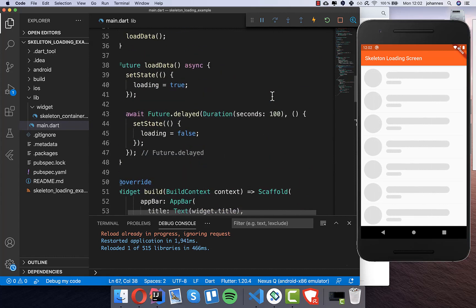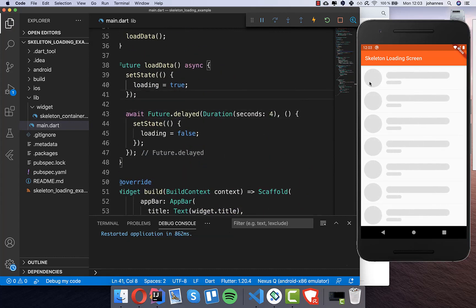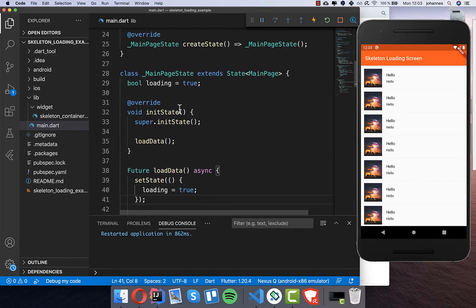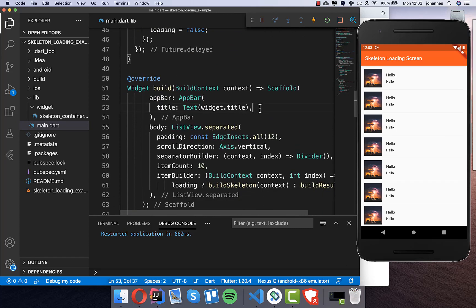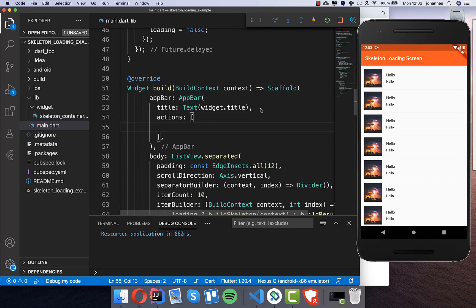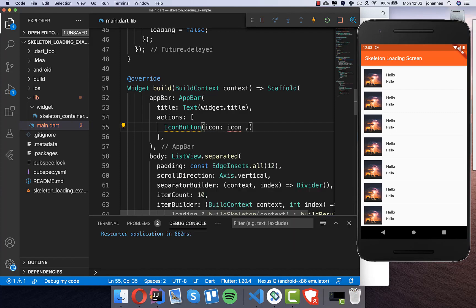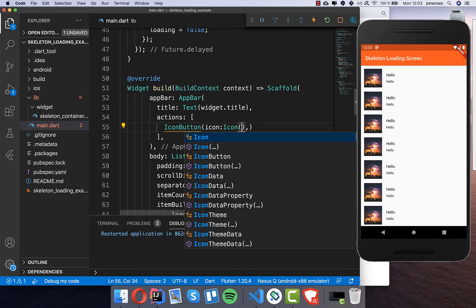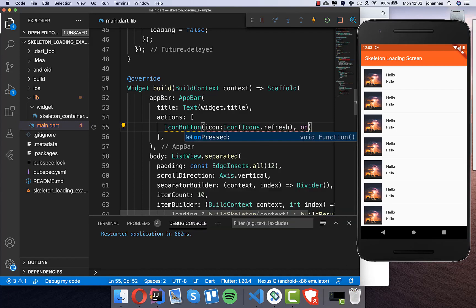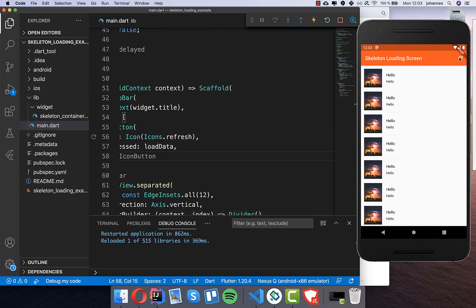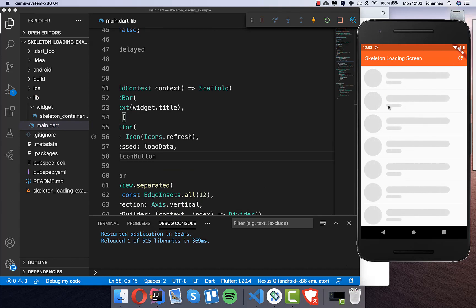We can change the value to a lower number. After four seconds it shows the real design again — every time it is loading. I also want to quickly add a refresh button so we can reload the design at any time. I add an icon button with icons.refresh and on pressed we simply call load data. Now there's a button in the top right, and every time you press it you see the four-second loading screen before the result appears.